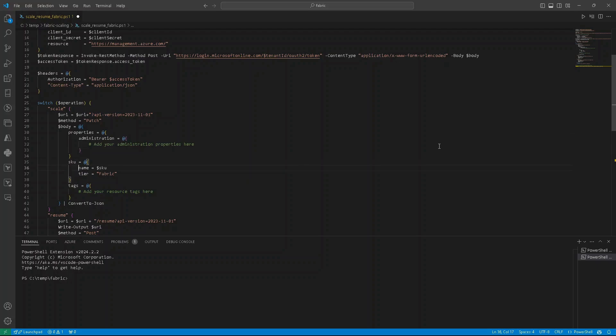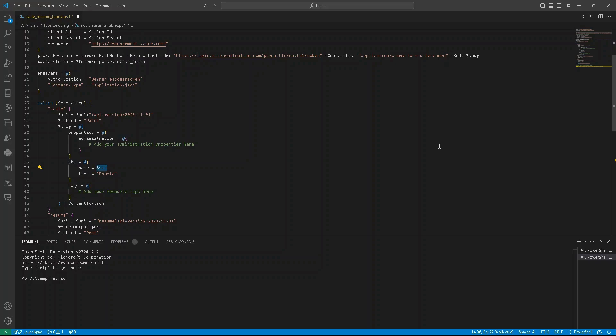As a body, we are not sending any administration settings. We are sending SKU. As a SKU, we need to provide proper acceptable SKU name. So it can be F4, F64, and so on and so forth. For that, we are using our variable that we defined in the beginning. And as a tier, we are always setting it to fabric.